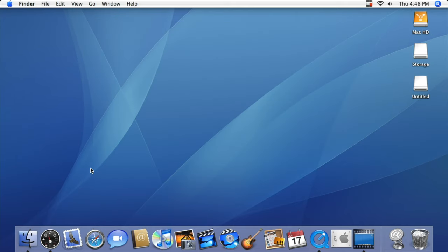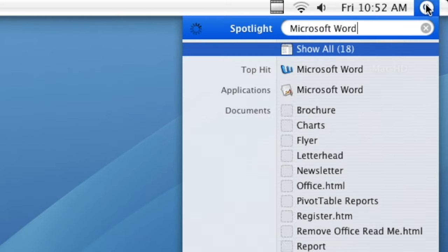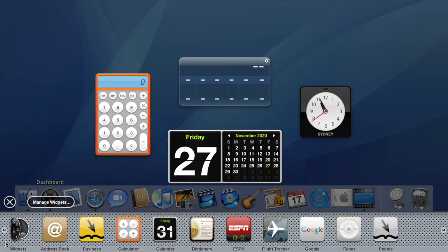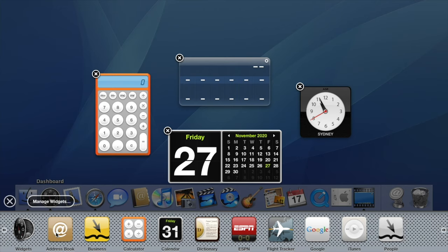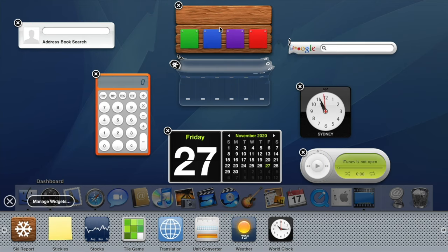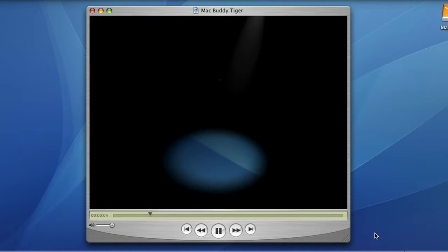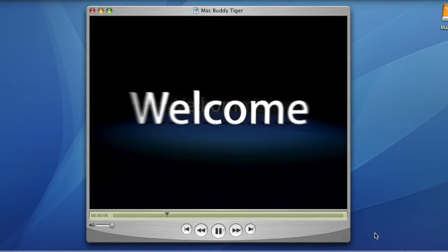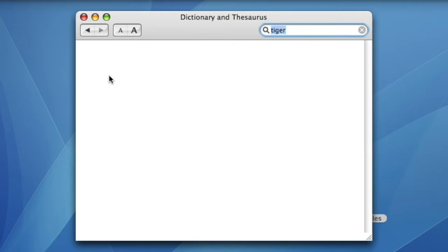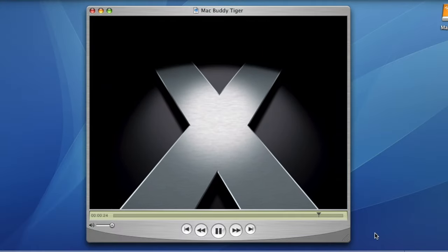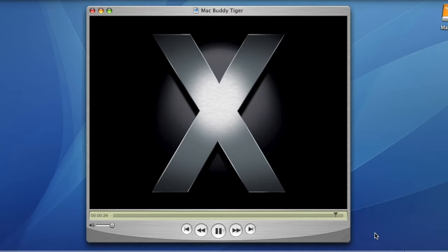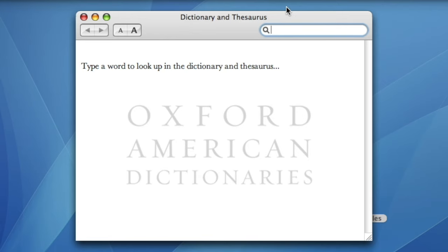Features introduced in 10.4 Tiger include Spotlight, which is a fast-searching program for documents and applications, a dashboard, which can be used for your go-to widgets such as weather and time, improved 64-bit support, QuickTime 7, which now supports the H.264 codec, a dictionary application, which is based on the new Oxford American dictionary, and Quartz Composer, which is a development tool for processing or rendering graphical data.